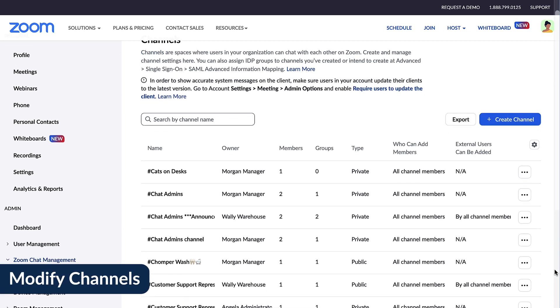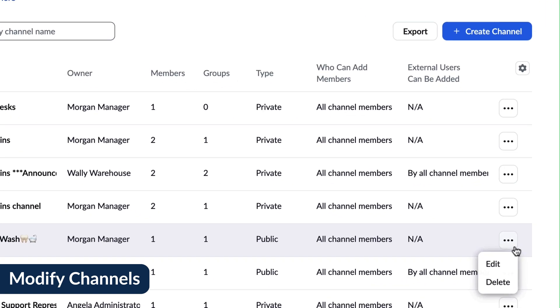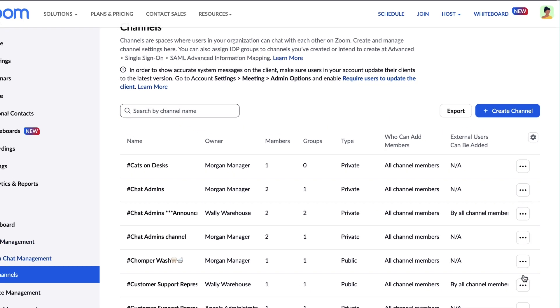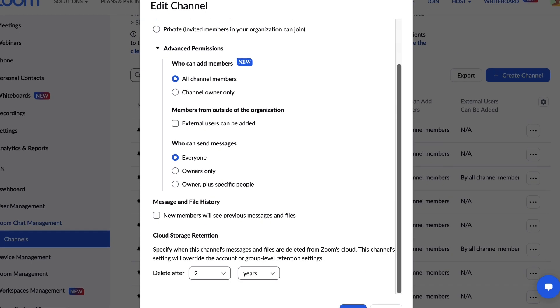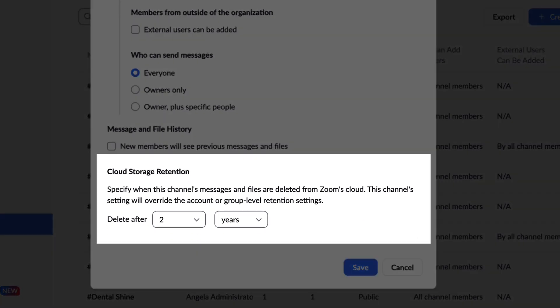To adjust the settings for a channel, click the Ellipses icon on the far right and select Edit. Here you can modify settings as well as change the cloud storage retention policy for the channel, assuming cloud storage has not been locked at the account level.